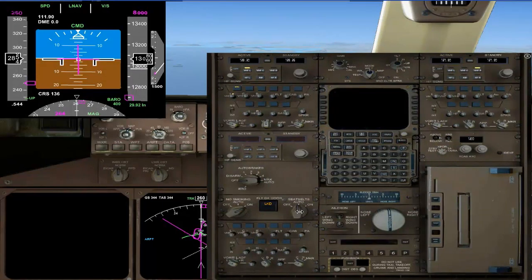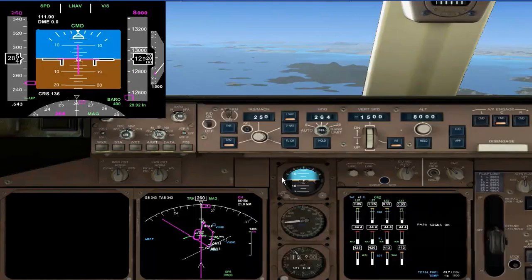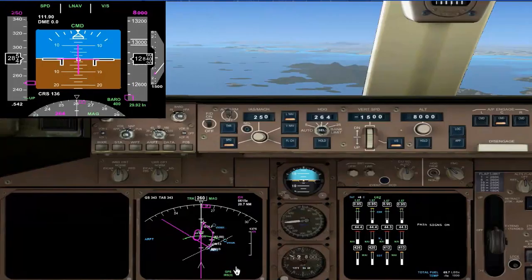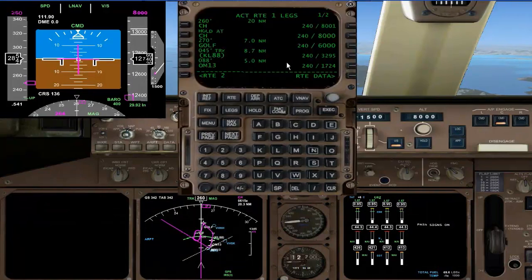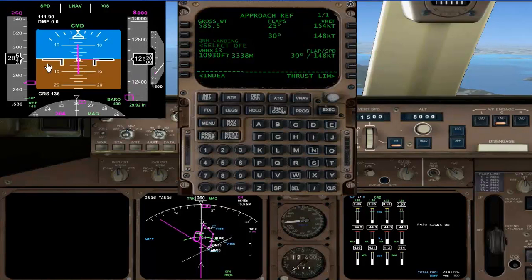Go ahead and put the seatbelts on now. We're passing 10,000 so we'll go ahead and put the outboard landing lights on. We need to look at our final approach speed recommendation — it's still 148, so we'll select 148 at 30 degrees. That gives us our V-speeds for the flaps.